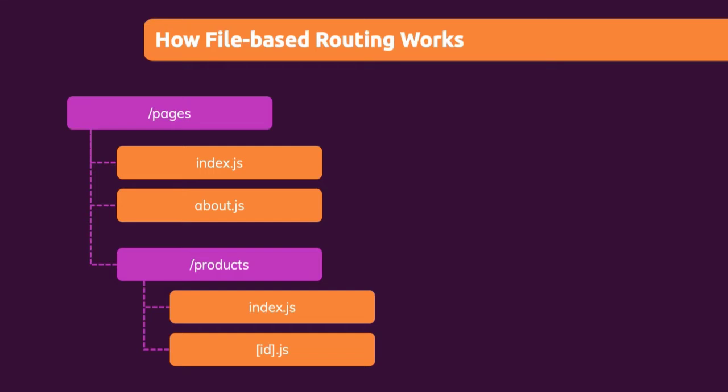And in products, we have two additional JavaScript files. The index.js file again, but now in products instead of just pages. And then a file with a rather strange filename: square brackets and then id inside of those square brackets .js. Now I'll come back to this strange looking filename in a second. Let's first of all have a look at what Next.js would do. It would look at this pages folder and now infer a couple of routes we want to support.